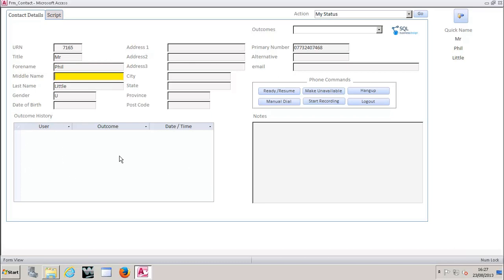So if we'd actually received, if we'd actually placed calls to this record before it'll show the actual user that placed it, the outcome and the date and time as well. So this is a new record. We haven't got that information there.